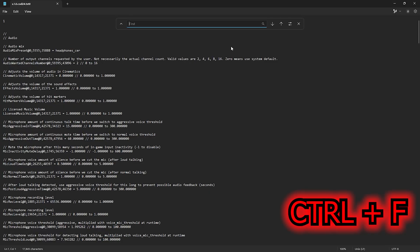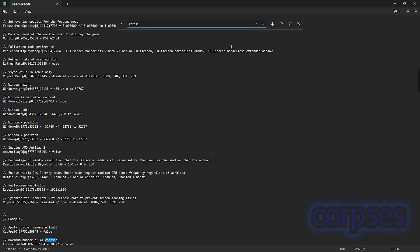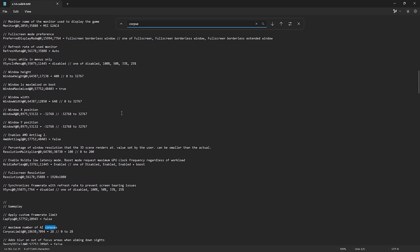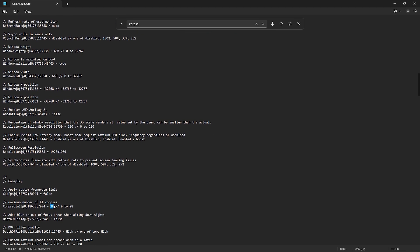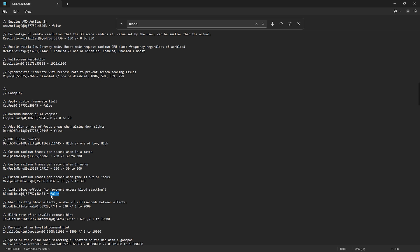Now, press ctrl plus f to open the search bar and type corpse. Now, find the line for maximum number of AI corpses and set this number to zero. Next, type blood. Then change limit blood effects to true.